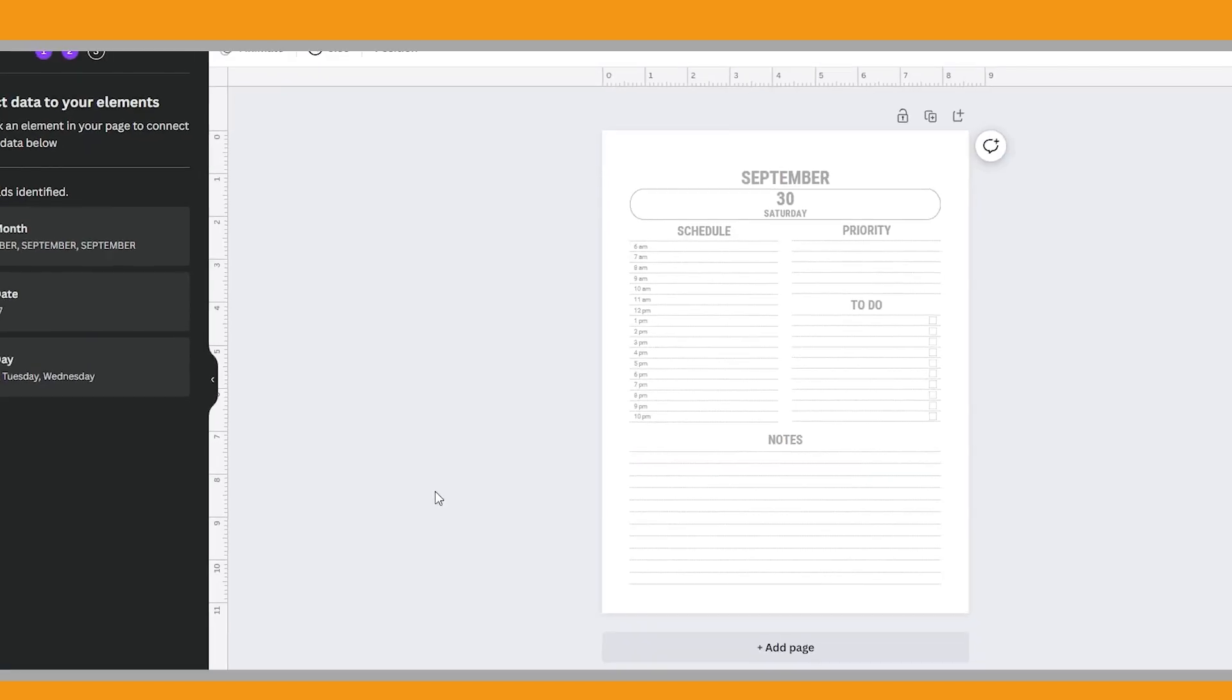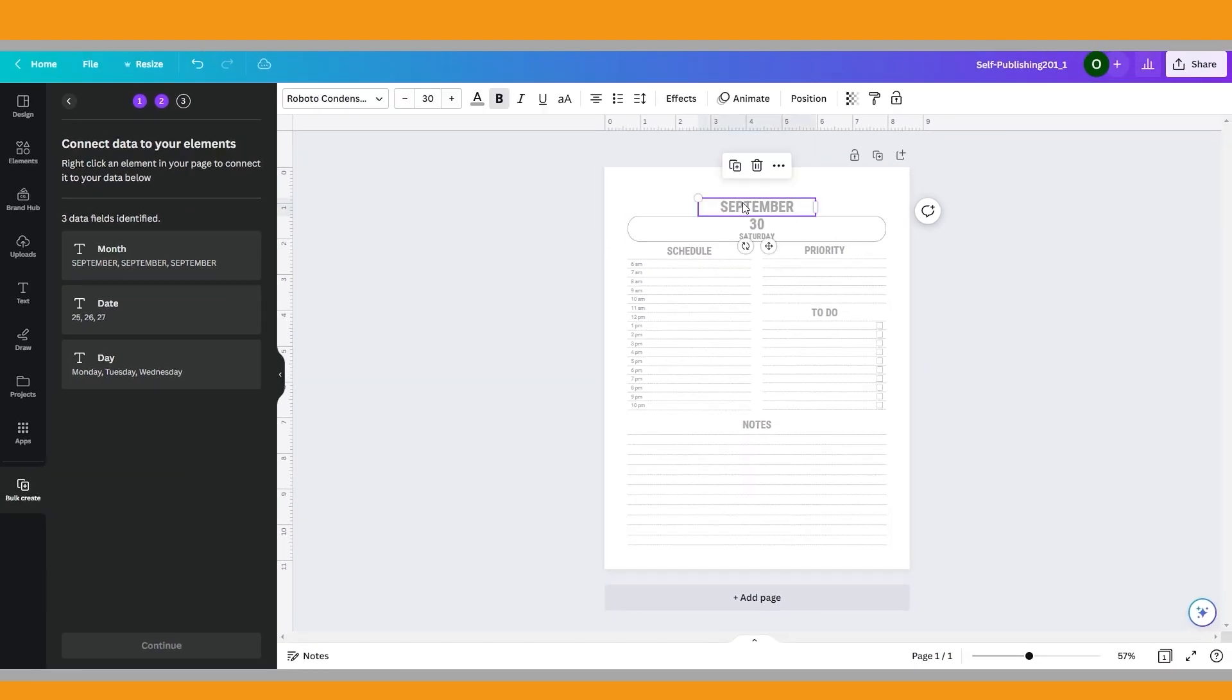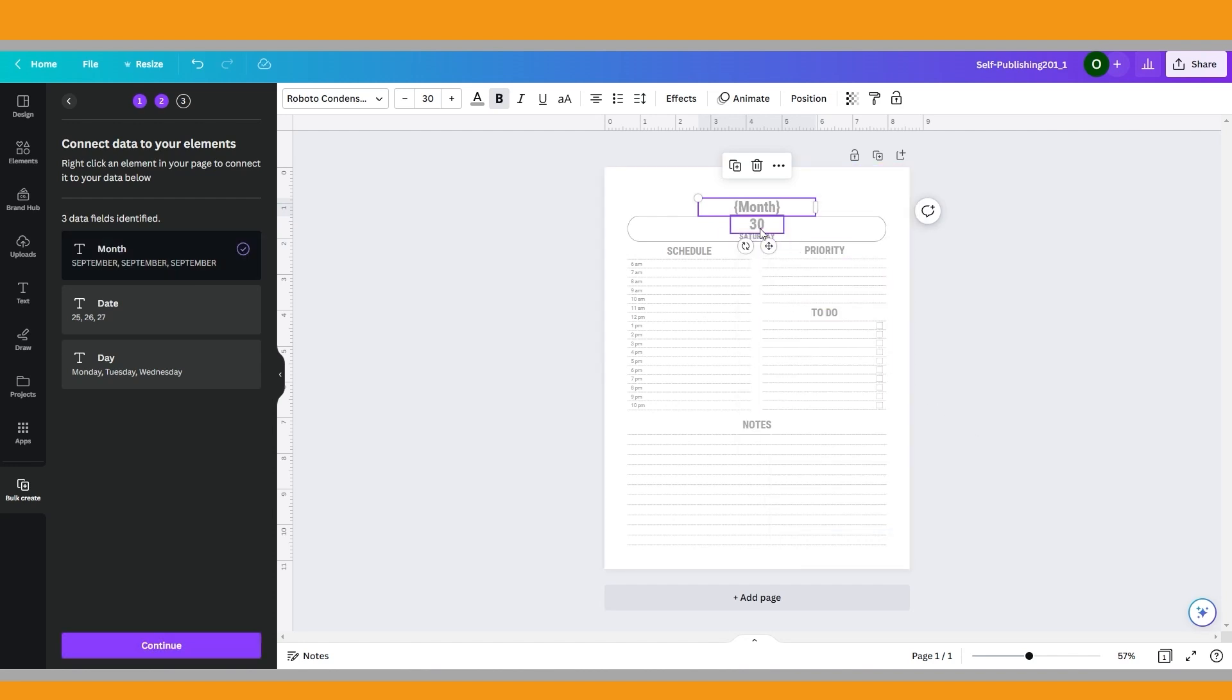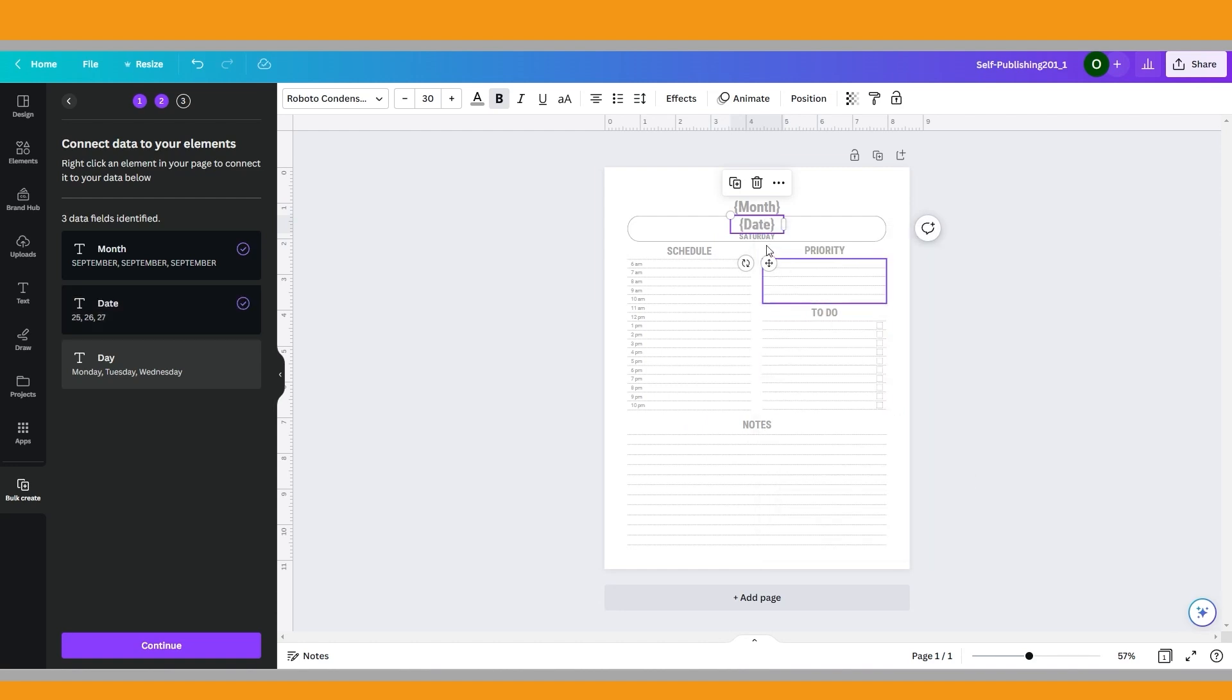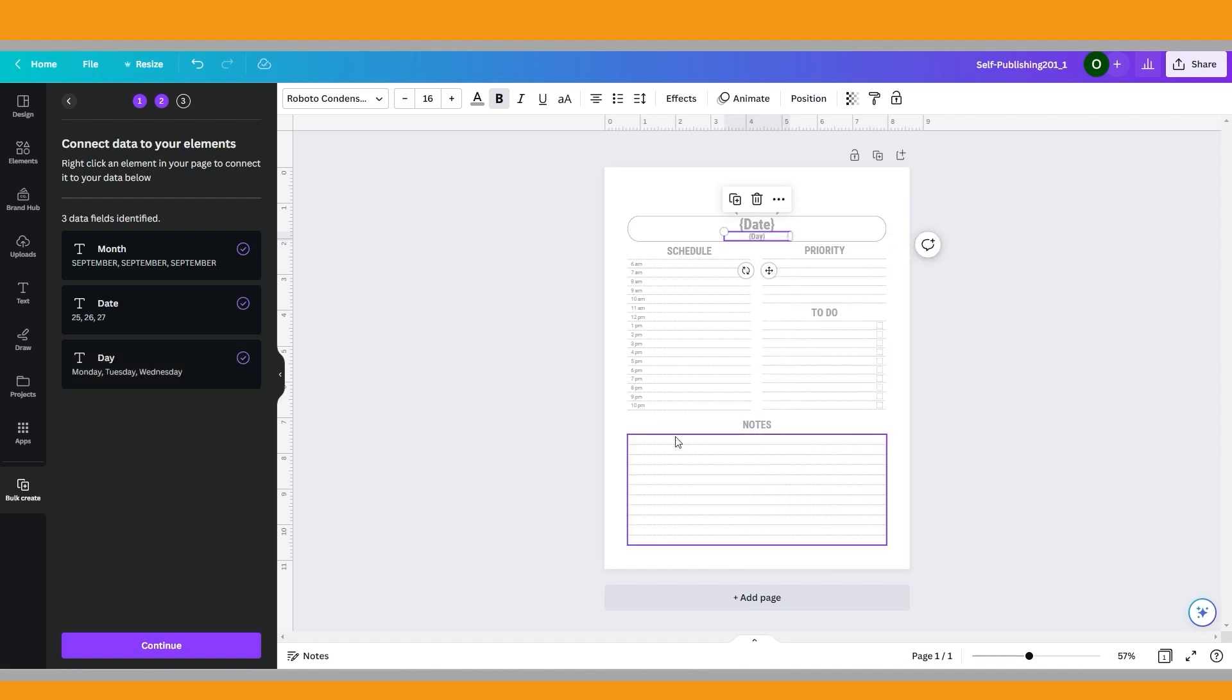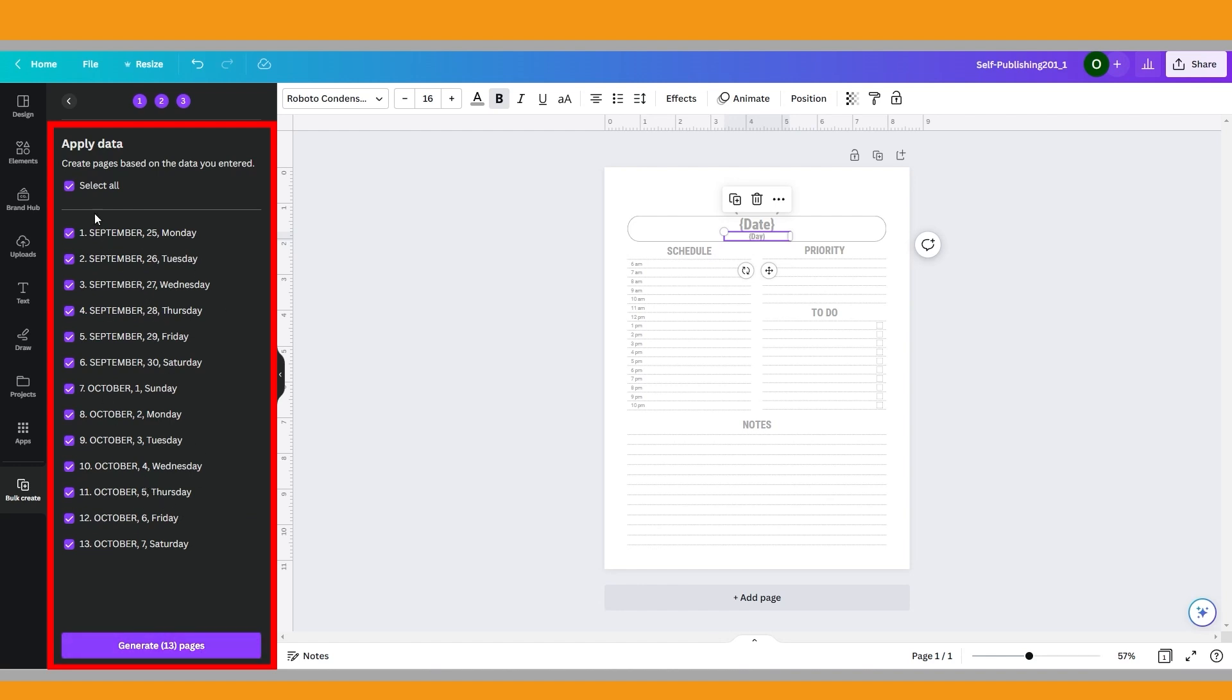As we did before, right click the September text box, connect data and select month. Right click the 30 text box, connect data and select date. Then just click continue to proceed. All data is selected by default. You can untick the pages you don't want to use. Once done, click generate. The pages created in bulk will open on a new tab.